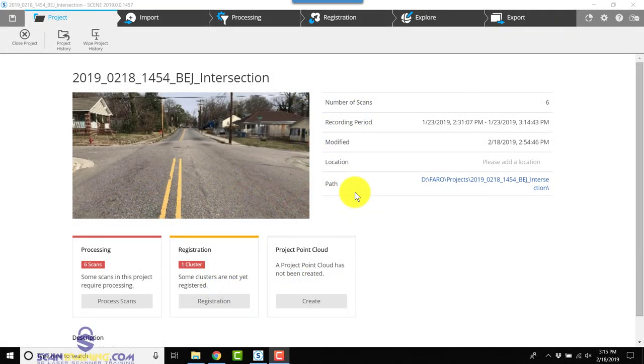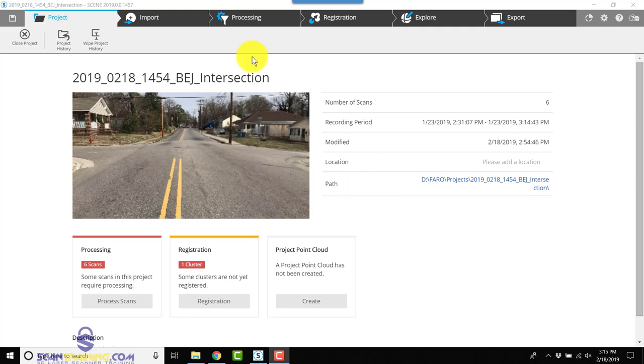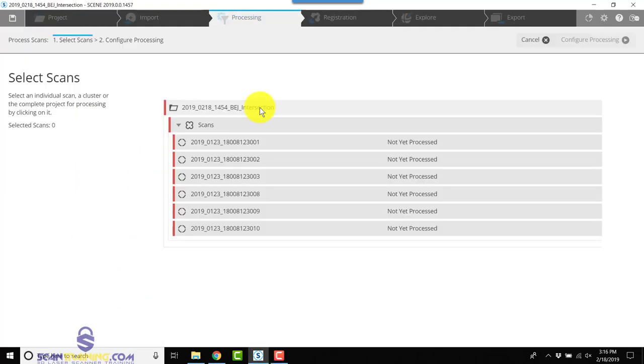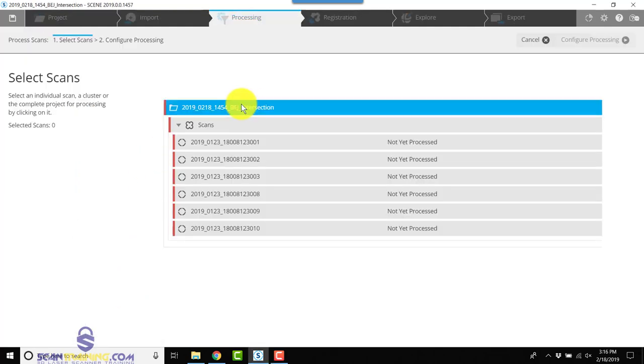We're going to process six scans of an intersection using Scene 2019, and I'll tell you about the new features as we continue. Let's click on Process Scans in the lower left. We'll select the project at the top, and everything below will be processed.